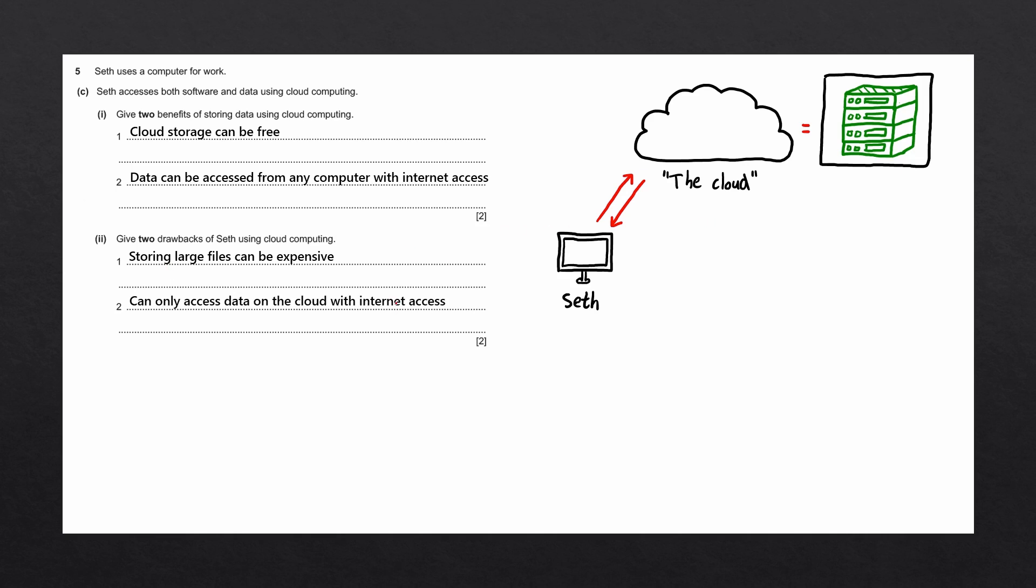Your internet speed can also affect your access to the data. If you store large files and you want to download those files or upload those files onto the cloud, it may take a long time if you have a slow internet speed. We could write this as another drawback, but since this question is only for two marks, we'll leave it at these two points. And that is this question complete.